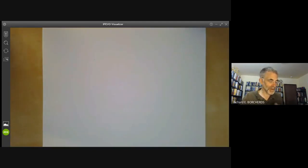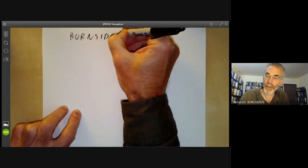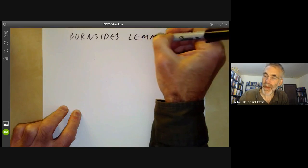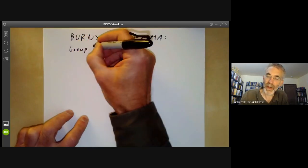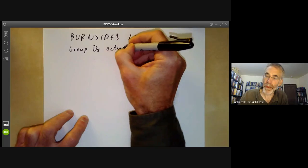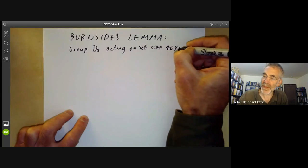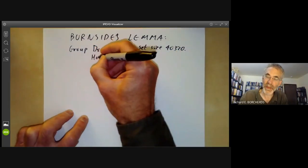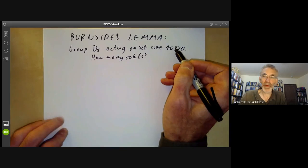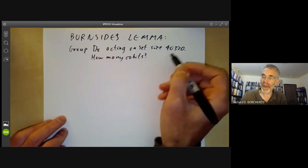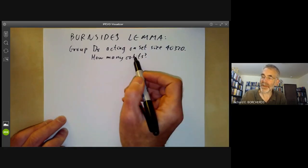To do this we're going to use something called Burnside's lemma. What we have is a group — the dihedral group of order eight — acting on a set of size 40,320, and we want to know how many orbits there are. Two elements of a set acted on by the group are in the same orbit if there's an element of the group taking one to the other. So asking for the number of different arrangements up to symmetry is just the same as asking for the number of orbits.